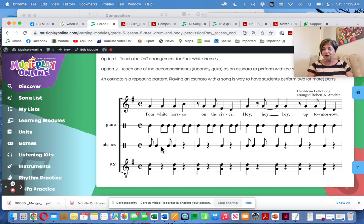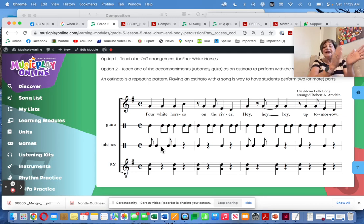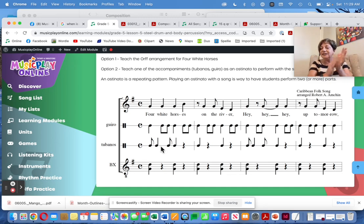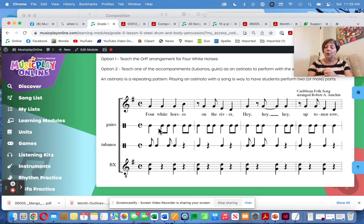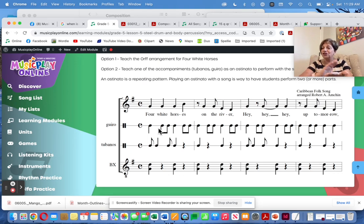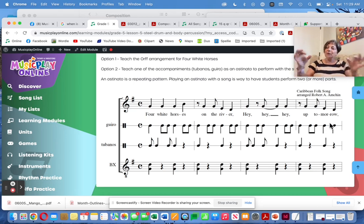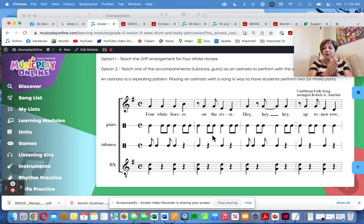The tubano part — if you don't have tubanos, substitute whatever drums you have. The guiro part — maybe instead you have rhythm sticks where one is smooth, one is serrated, and you scrape. Or substitute pool noodle scrapers. Anything that gives that scrapey sound.